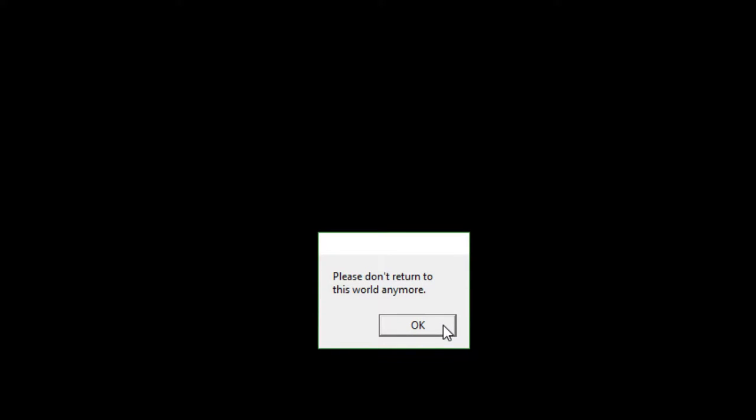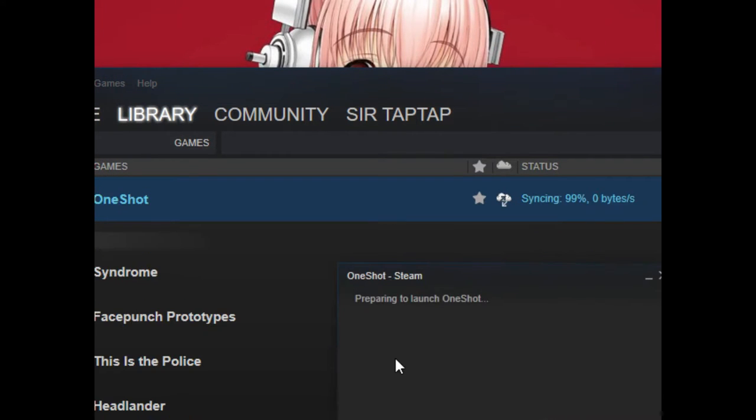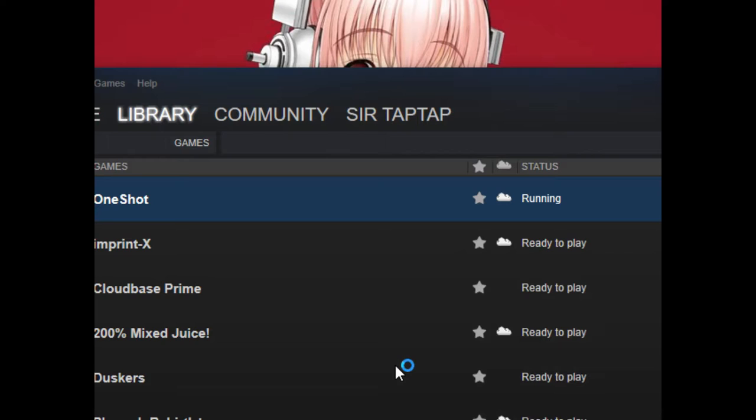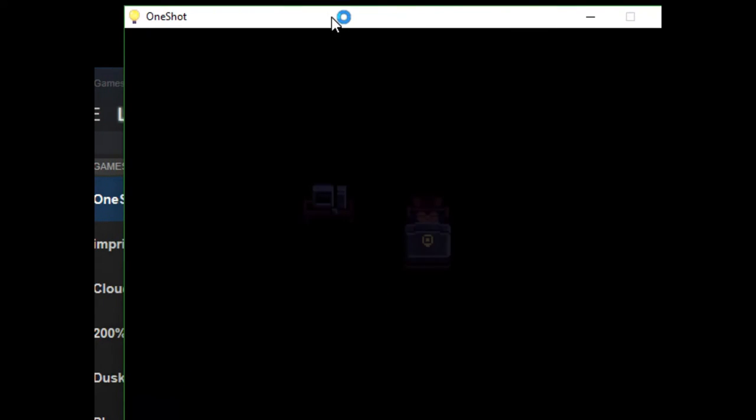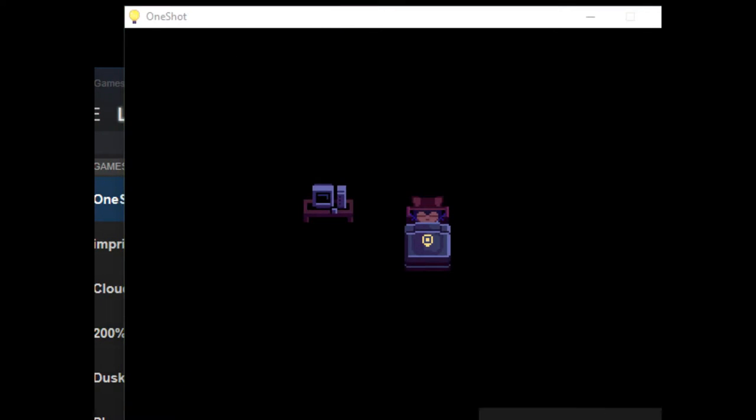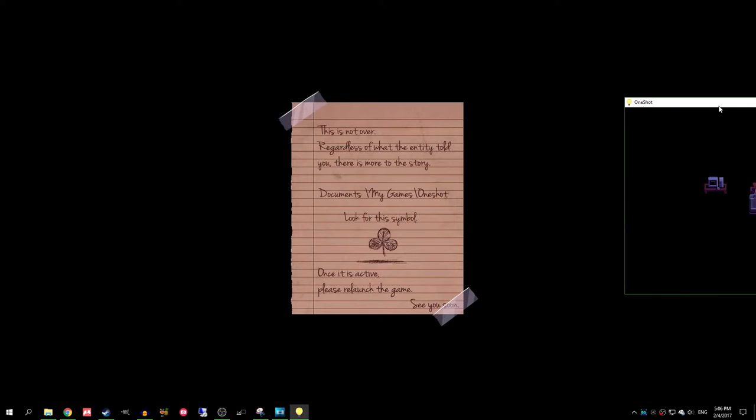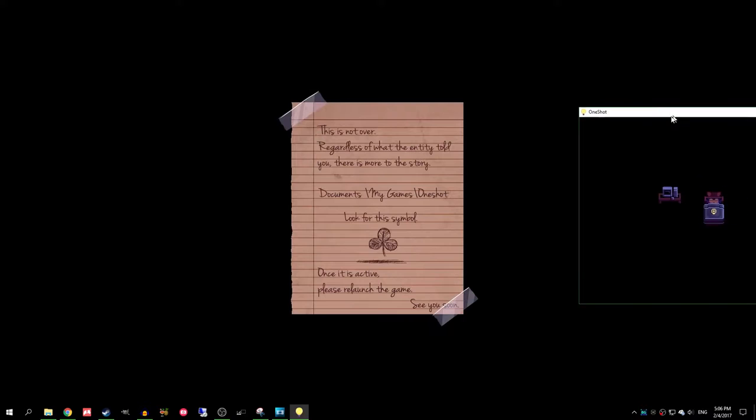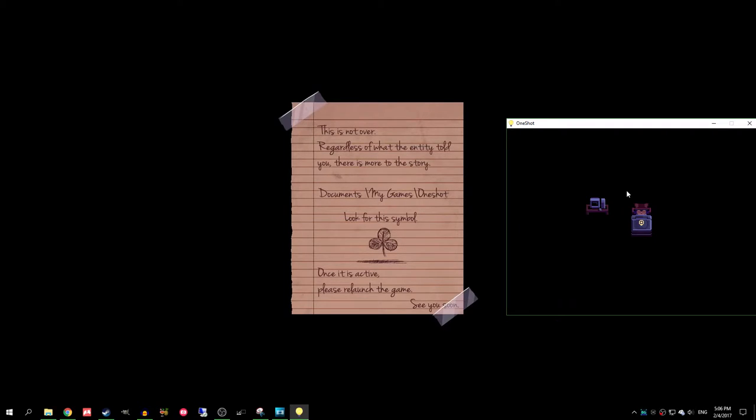Please don't return to this world anymore. Hey, fuck you! Fuck you! No way! Hey! What did you do? Hold on here. What is this? This is not over. Regardless of what the entity told you, there is more to the story. Documents my game's one-shot. Look for this symbol. Once it is active, please relaunch the game.